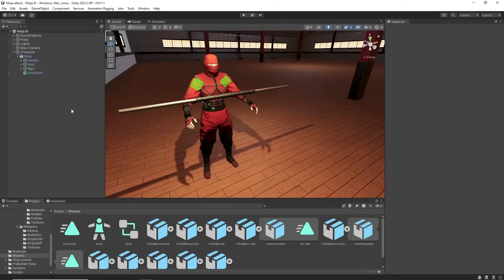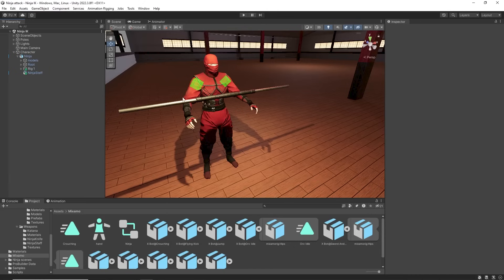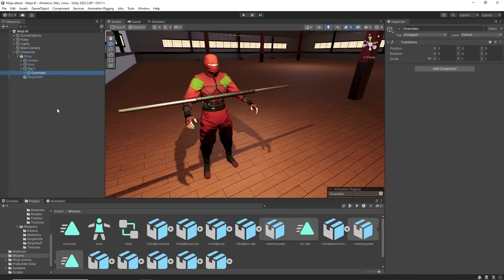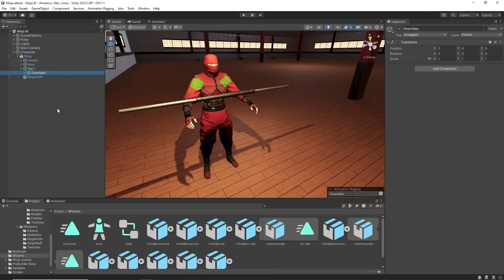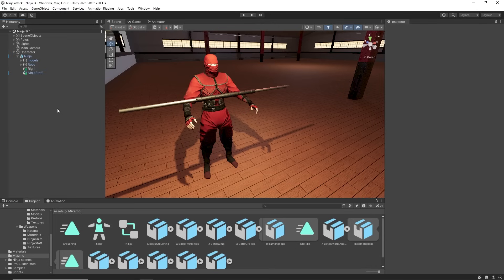Animation rigging also features inverse kinematics, IK, which can be used to have the ninja character hold the staff as we animate it. Any overrides or constraints can be deleted from a rig.